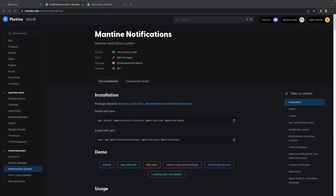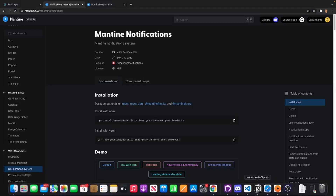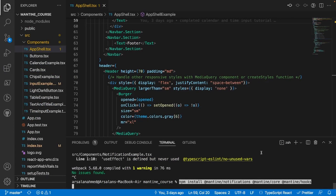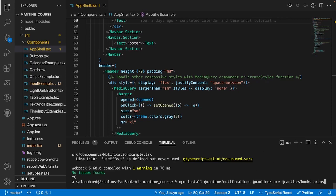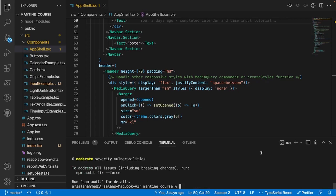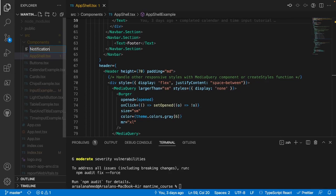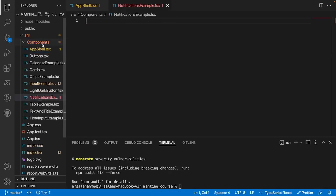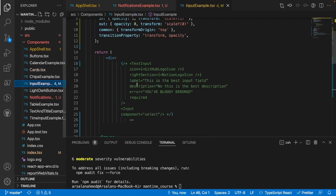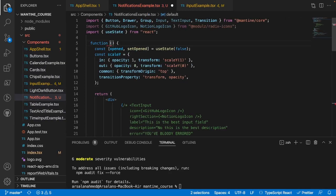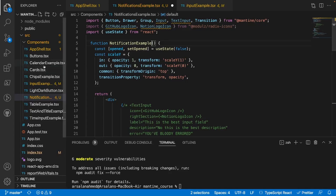I think that's enough about the documentation. I'll scroll to the very top of the docs and copy the npm install command to install notifications into our app. I'll open up VS Code, paste that command, and I'm also going to install Axios so we can make a quick get request to the NBA API. Next, in my components folder, I'm going to create a file called notificationsExample.tsx. I'll copy some boilerplate from my input example, paste it in, change the function name to notificationExample, and clean up the content.